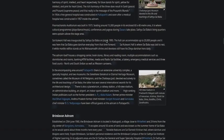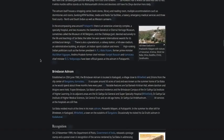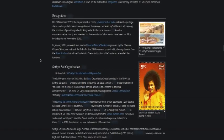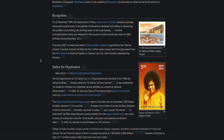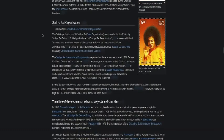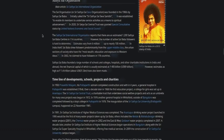Here's some stamps in commemoration of him. On 23rd November 1999, the Department of Post, Government of India, released a postal stamp and a postal cover in recognition of the service rendered by Sai Baba in introducing the program of providing safe drinking water to the rural masses.